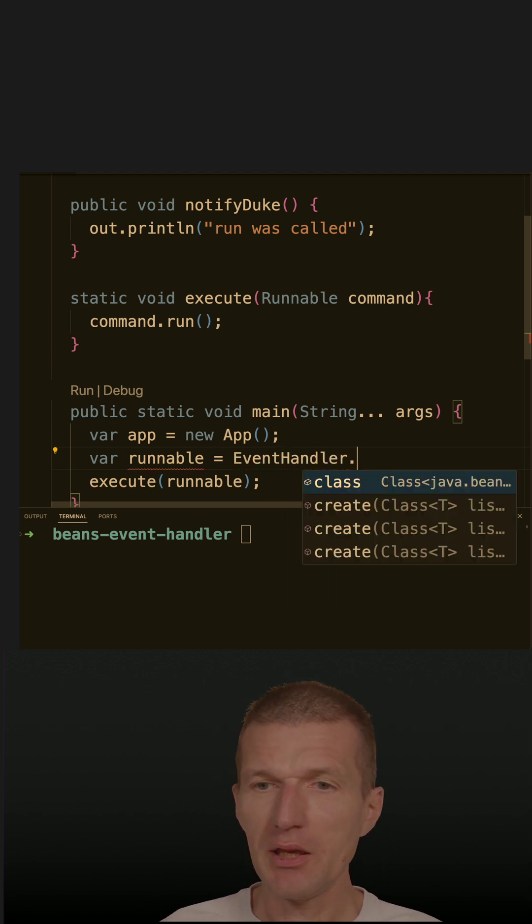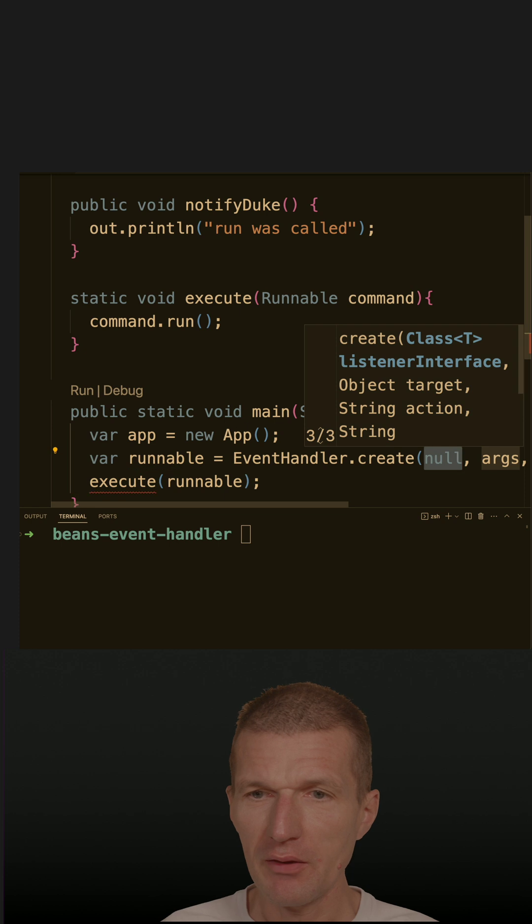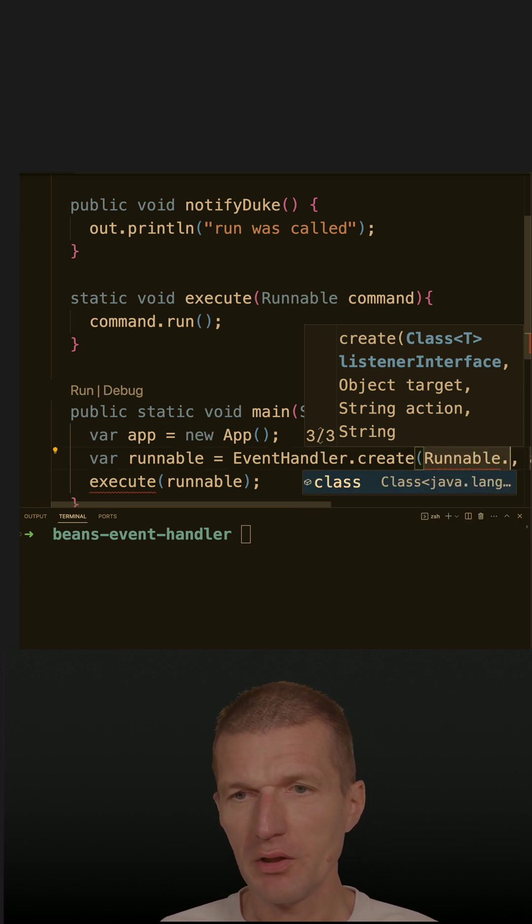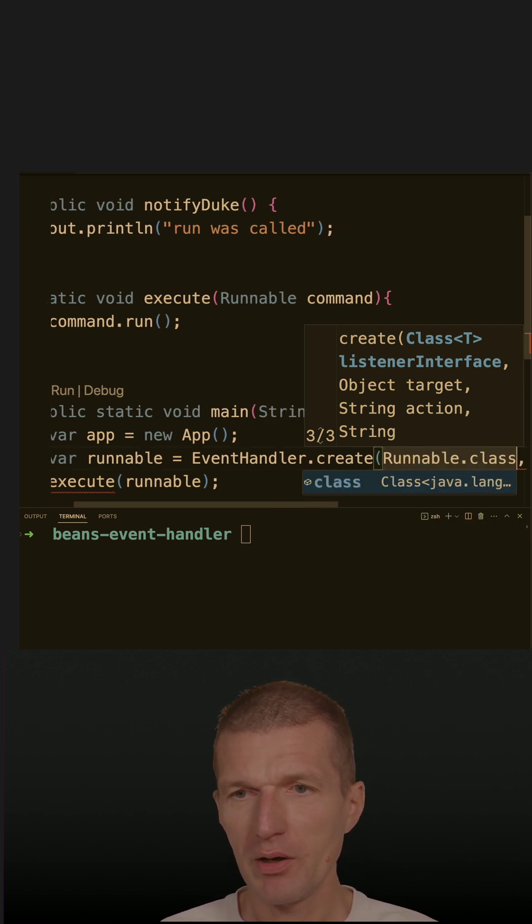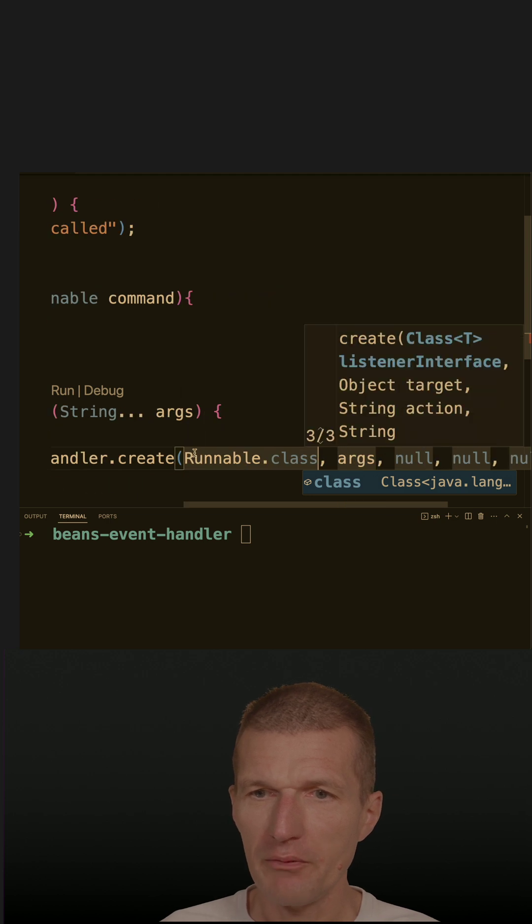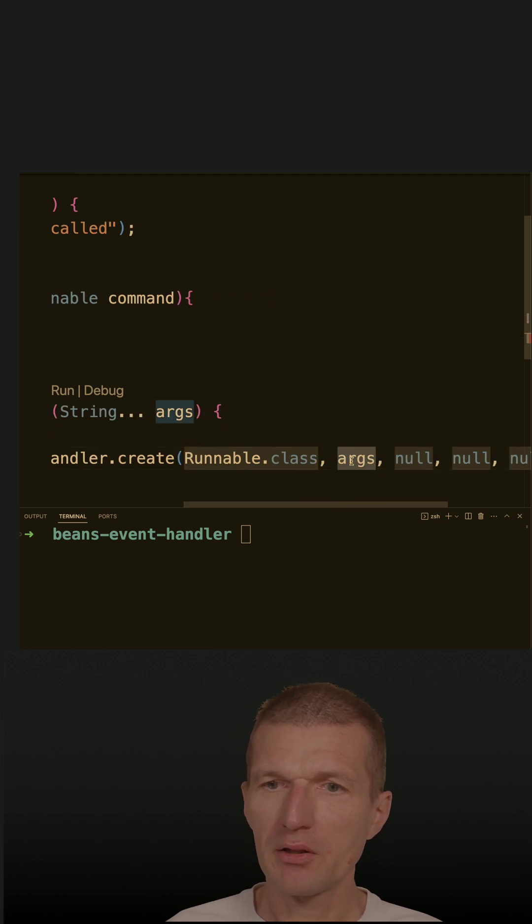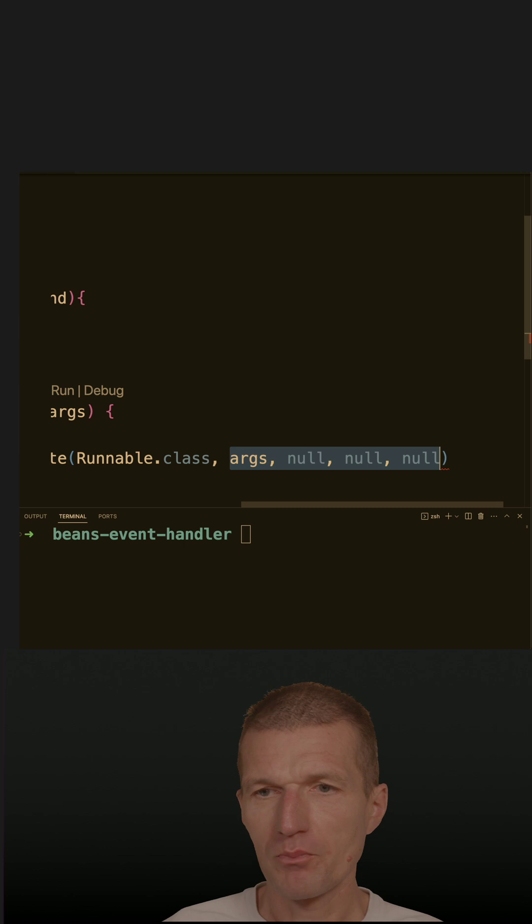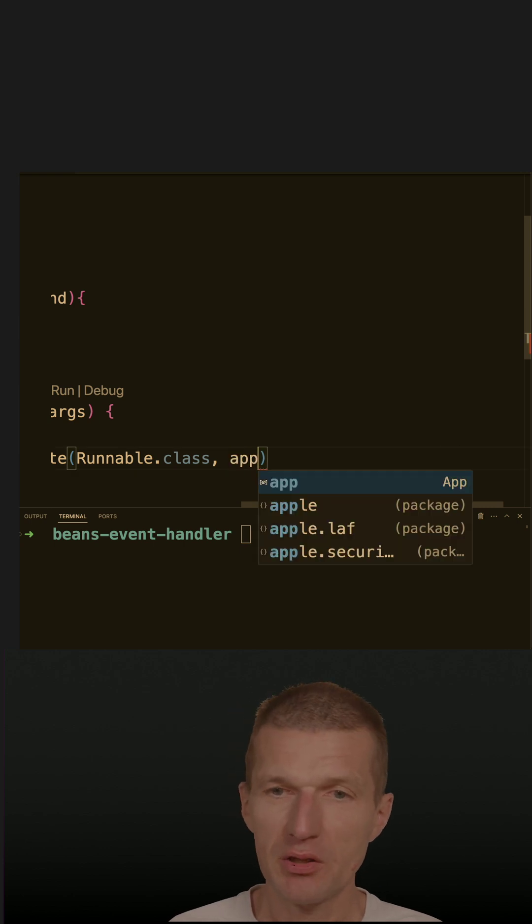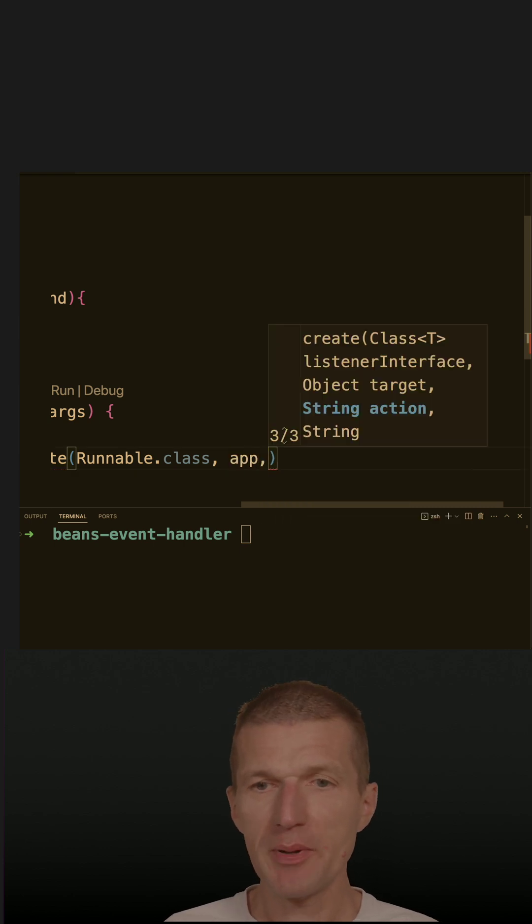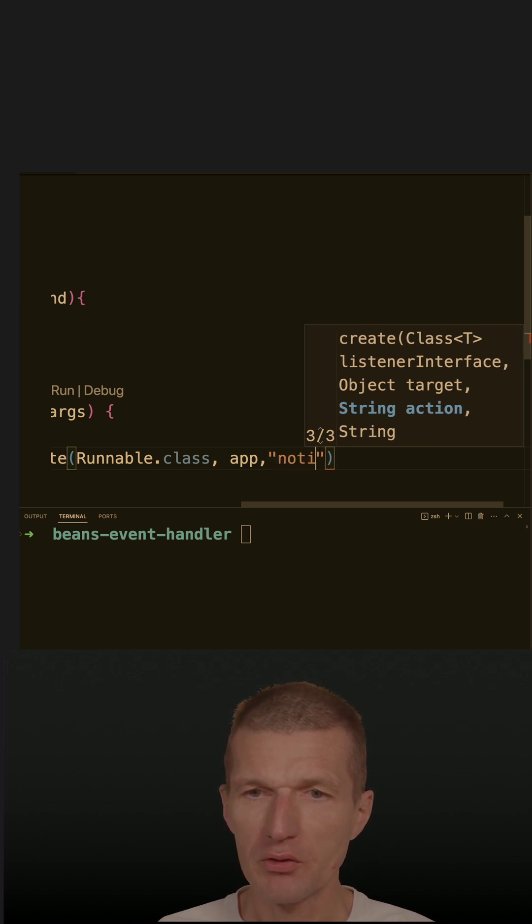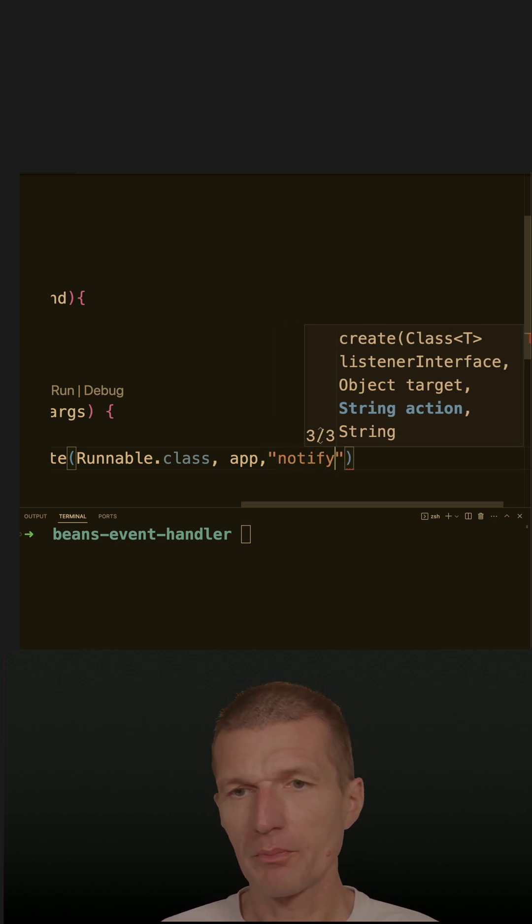And I can create an event handler for an interface, and this is runnable. And the interface runnable, I have also to provide the delegate, and this is the object. And to specify which method has to be called, and this is notifyDuke.